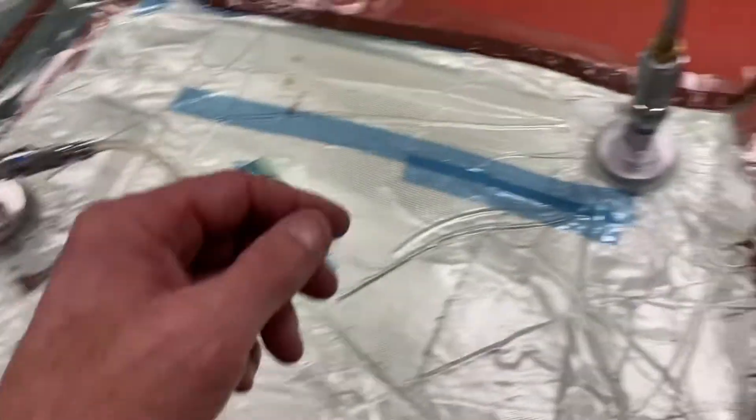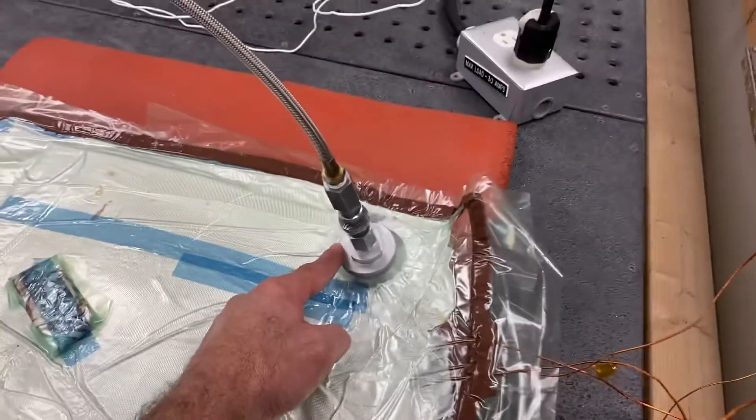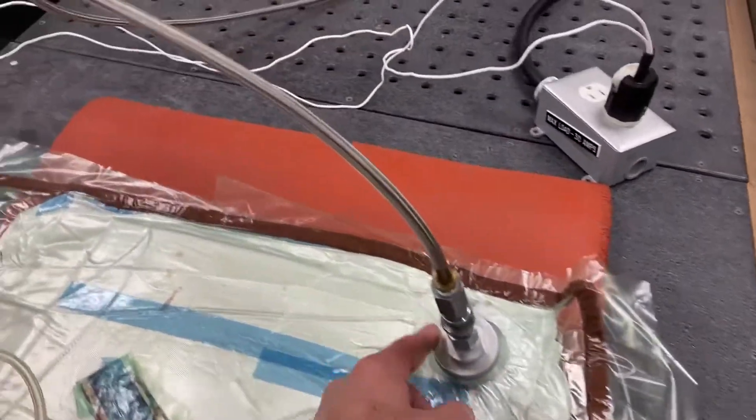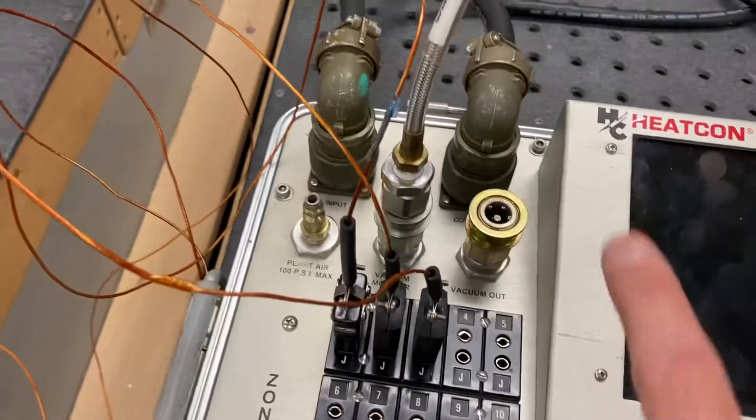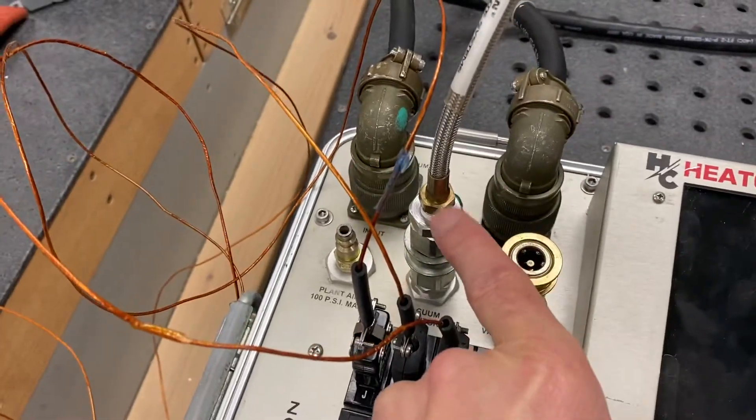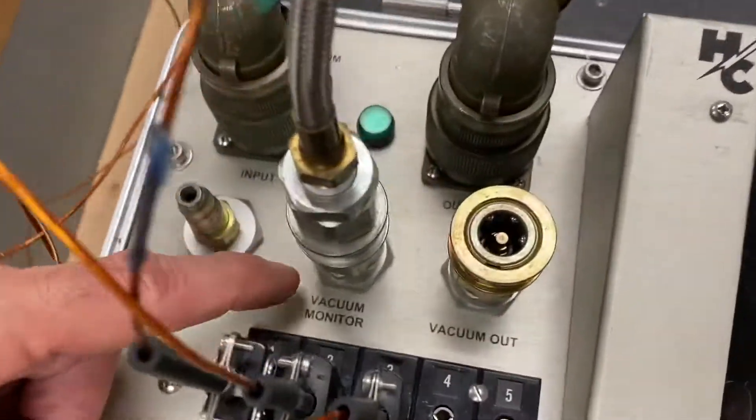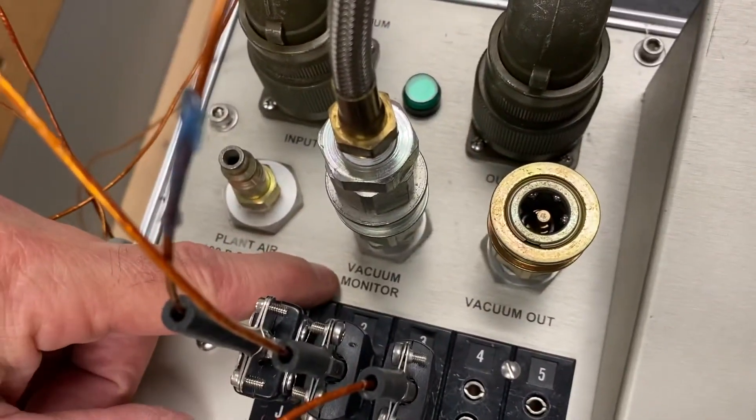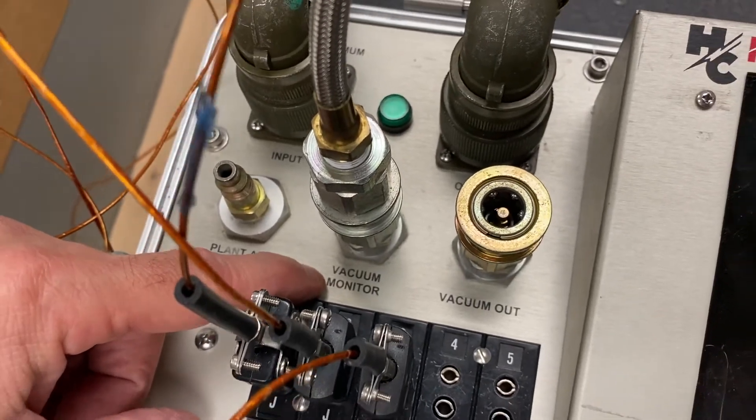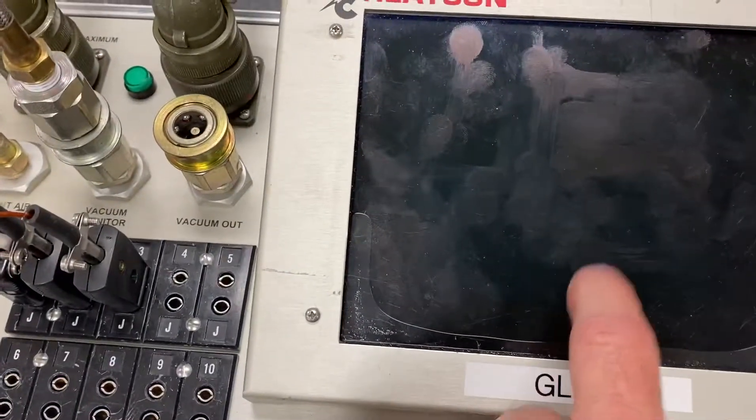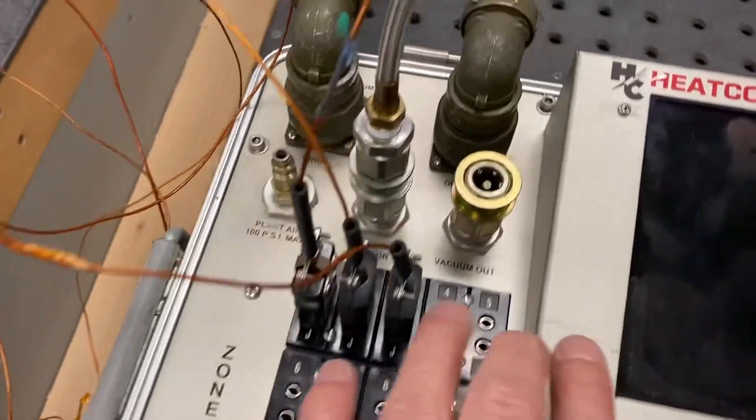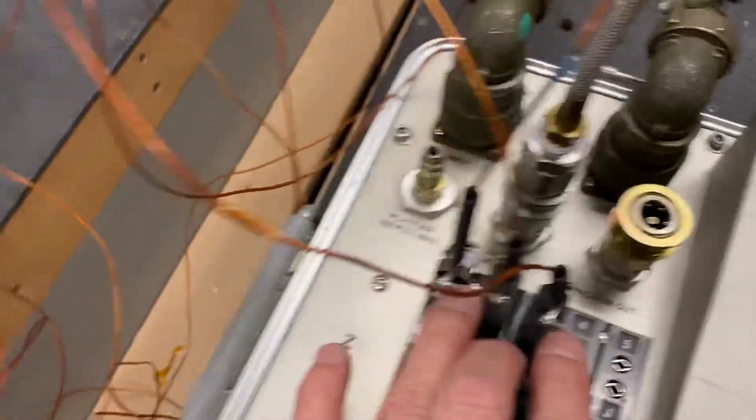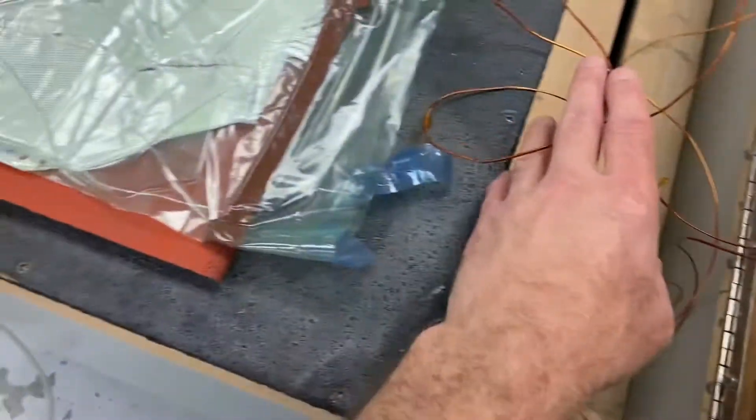And I have a vacuum connection that goes from the vacuum bag into the bonder. So I'm going to be able to read vacuum. It's connected to the vacuum monitor. That's going to give me a vacuum indication once I turn this thing on. I have three thermocouples plugged in going into the vacuum bag.